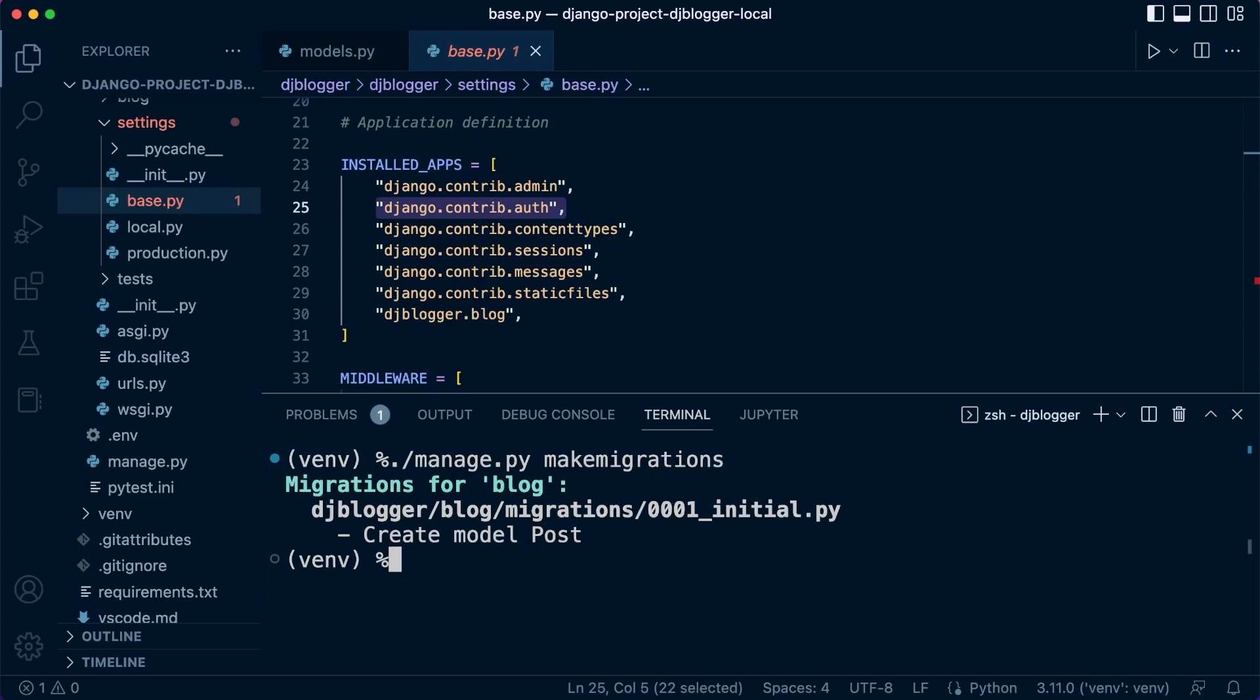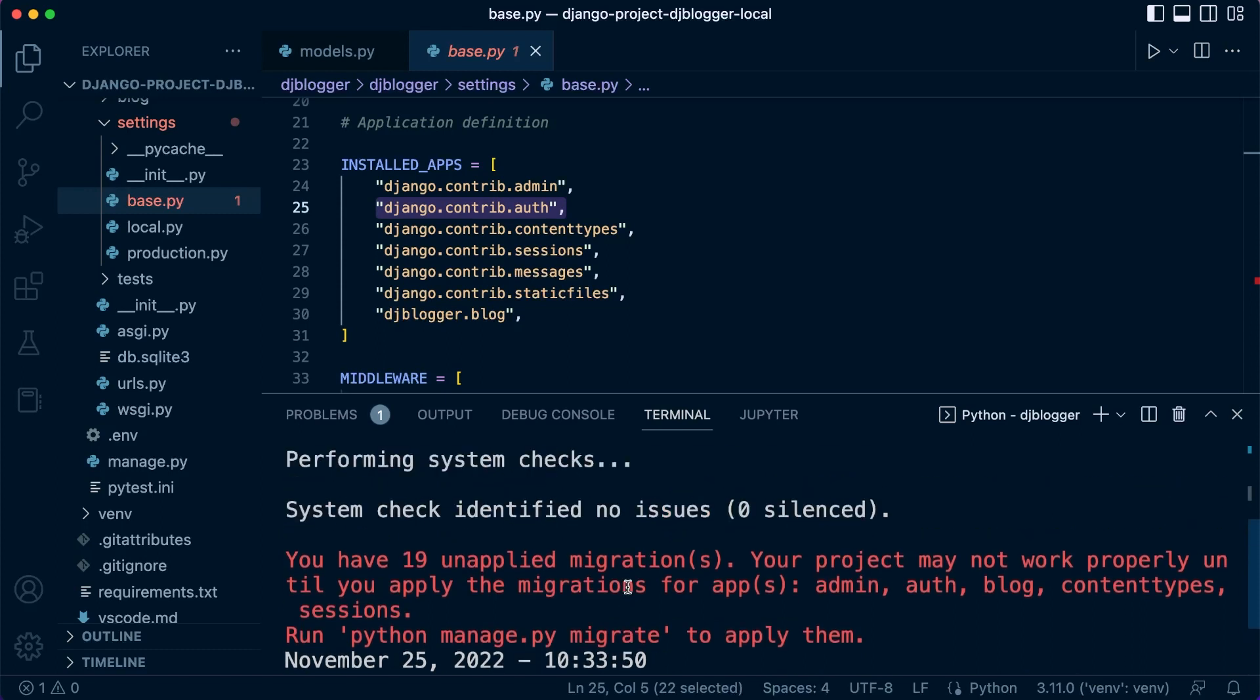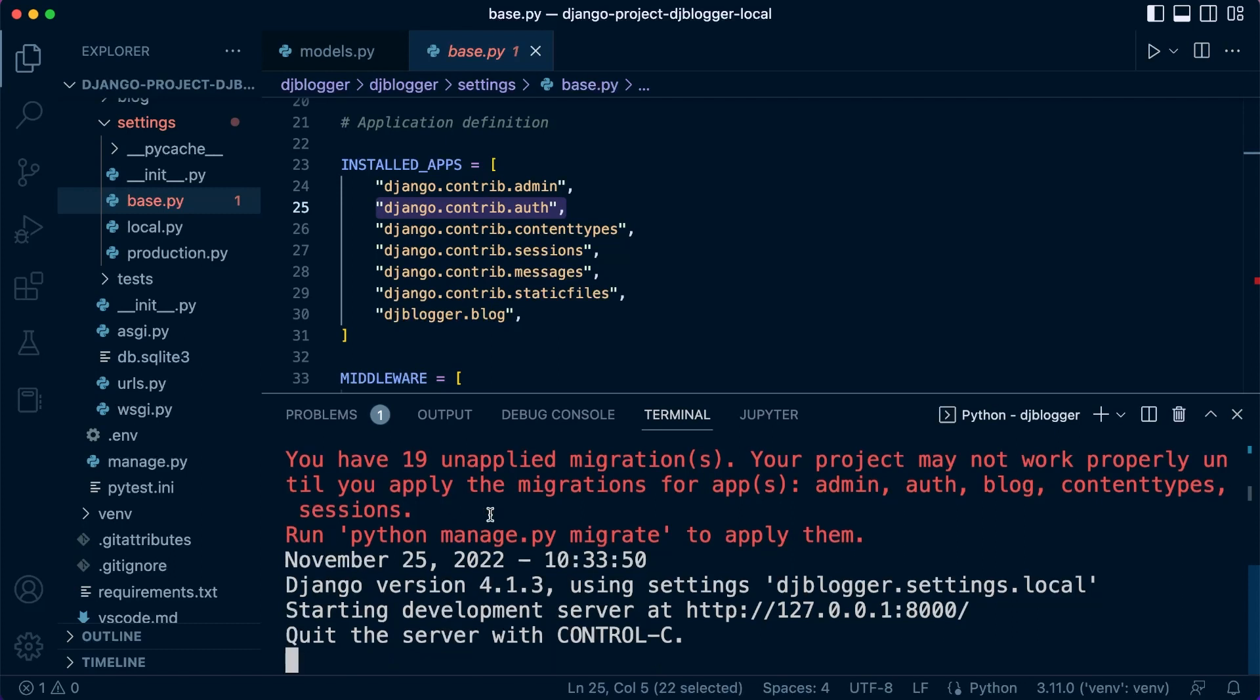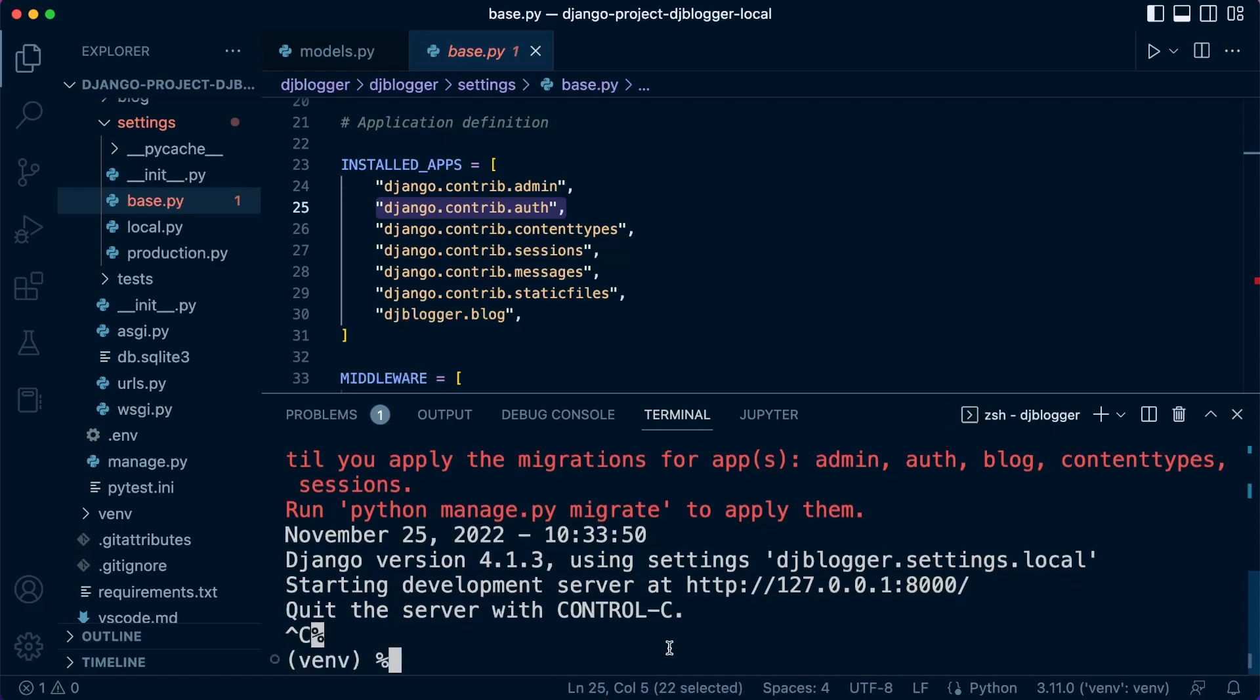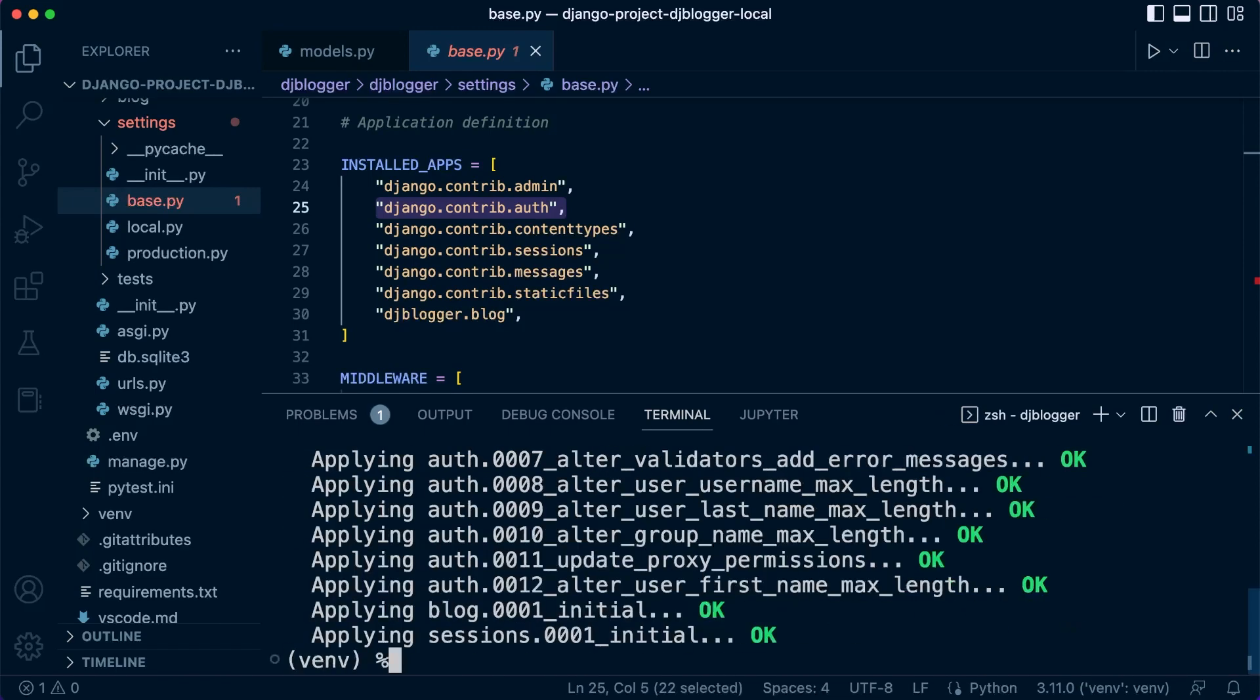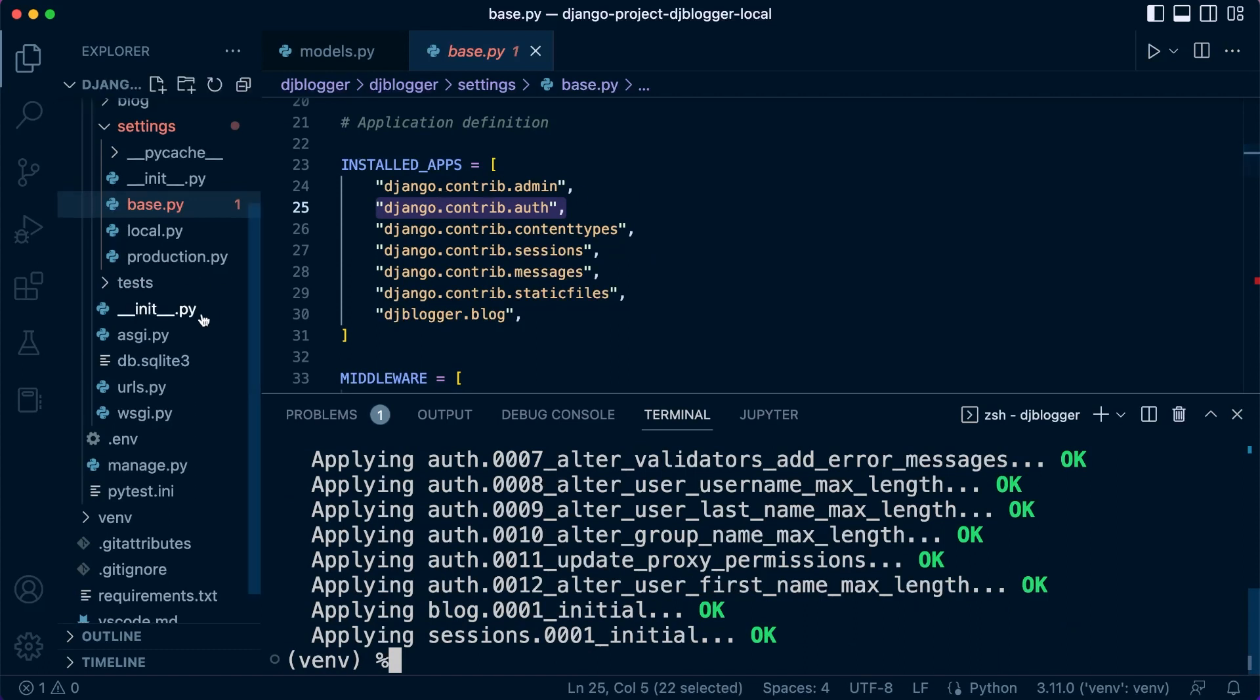If we were just to run server here, if you remember before, you might have seen this red text regarding 19 unapplied migrations. That's referring to the fact that there are tables that these apps need in order for Django to work correctly. In some cases, they need to be created, for example admin, auth, and so on. Let's go ahead now and run a migration. So manage.py migrate, and that's going to apply all the migrations.